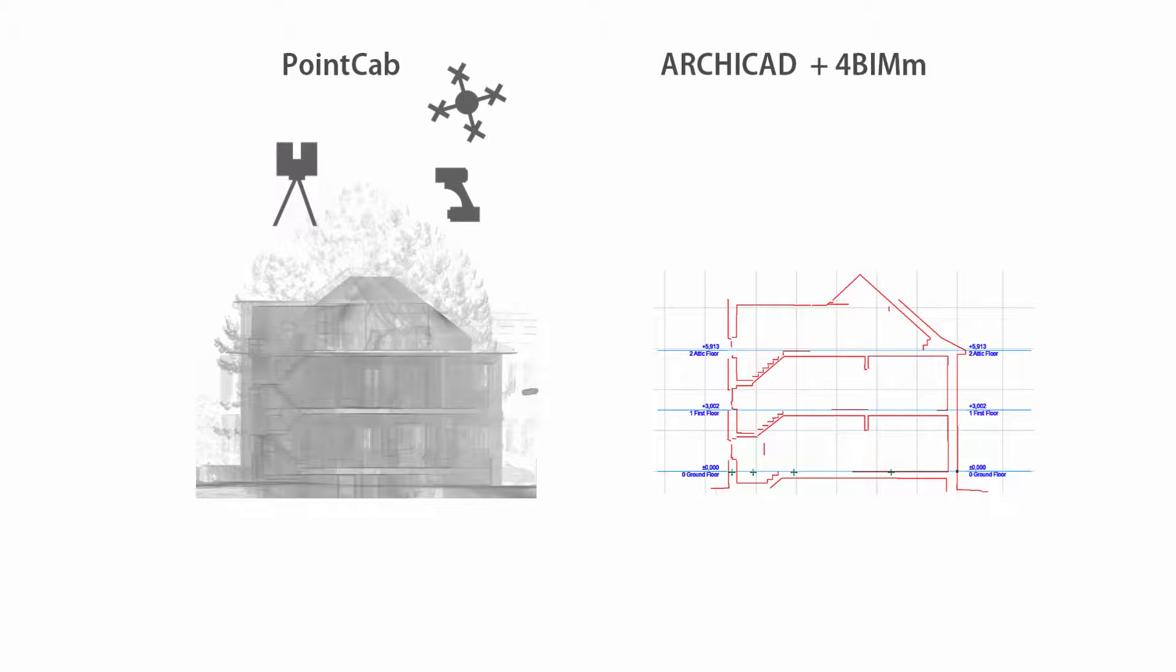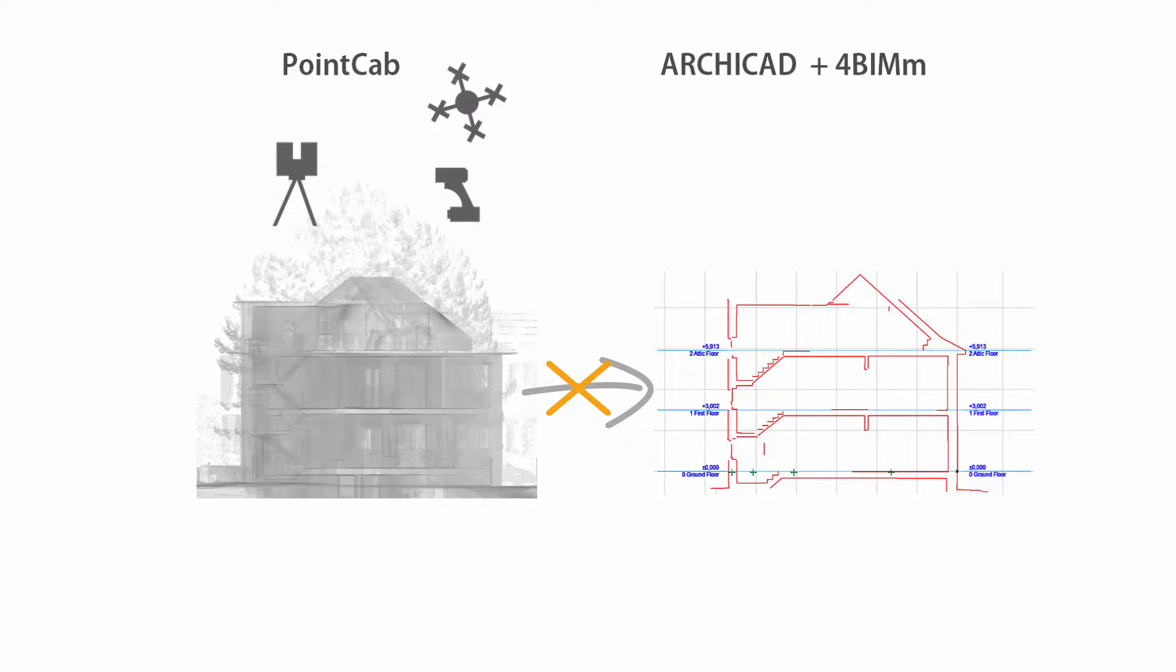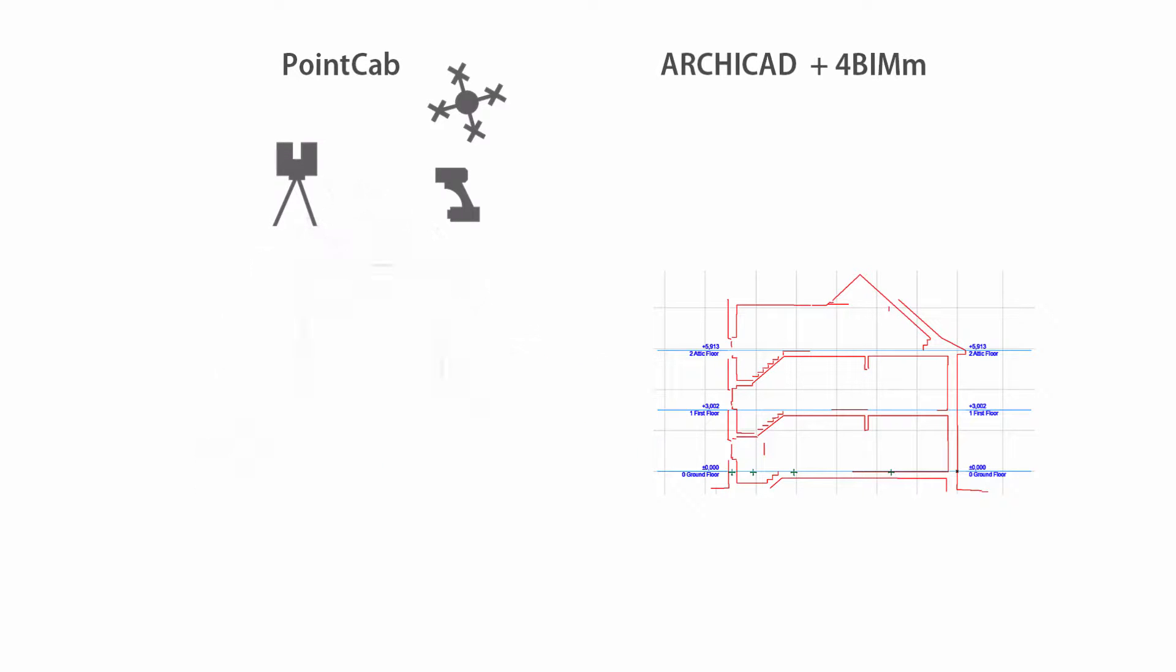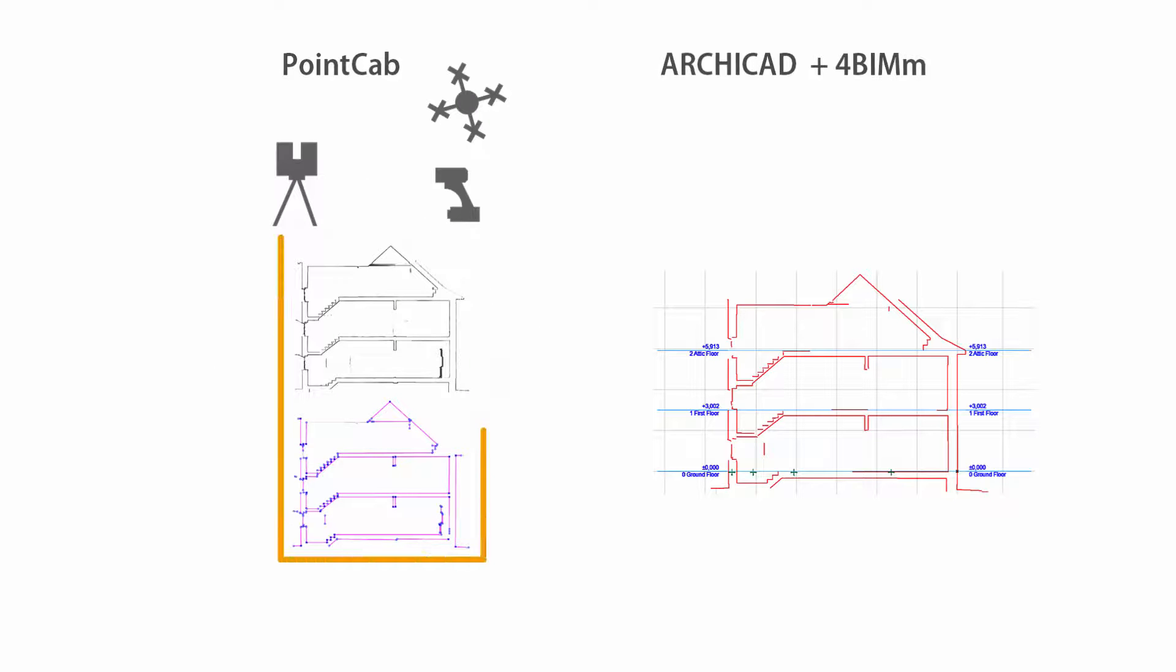To do so we do not want to import the point cloud data into ARCHICAD. What is most important is we can navigate the 2D views of PointCab quickly and more precisely than in 3D.